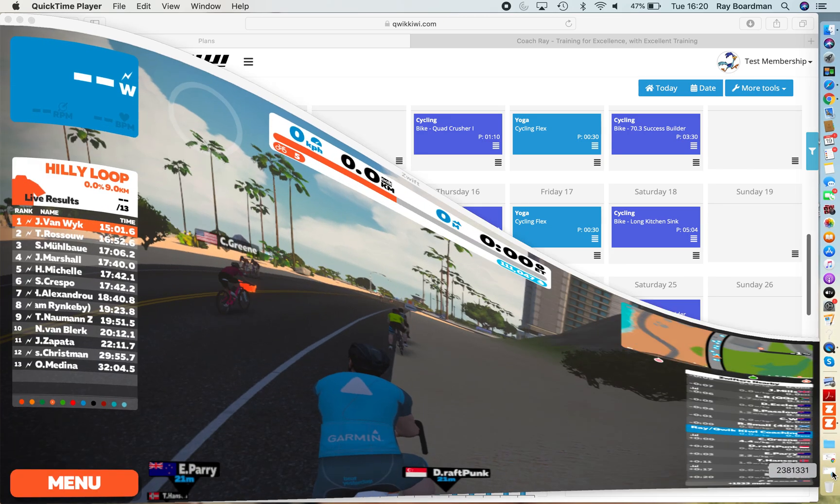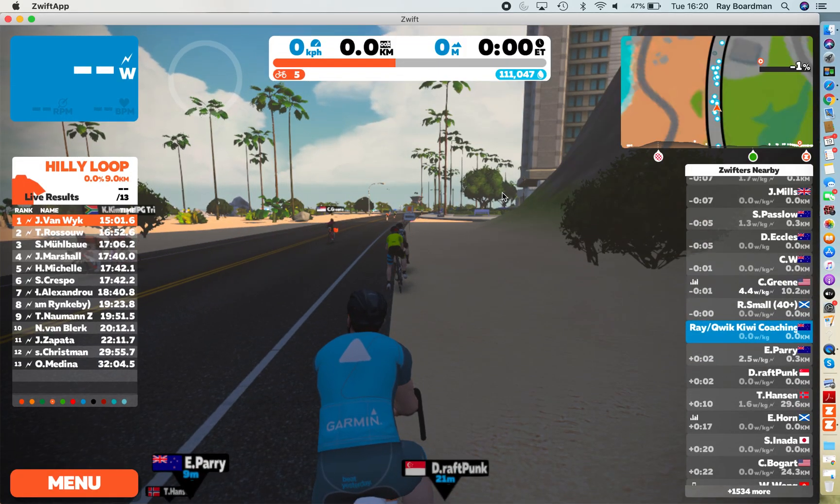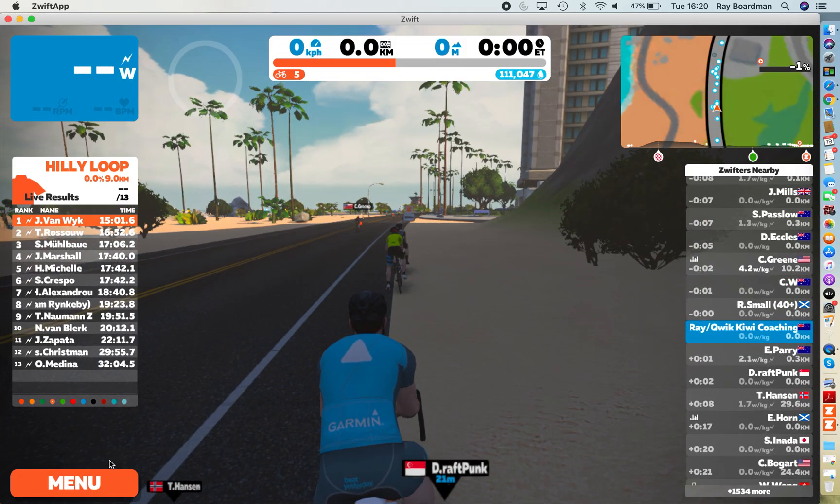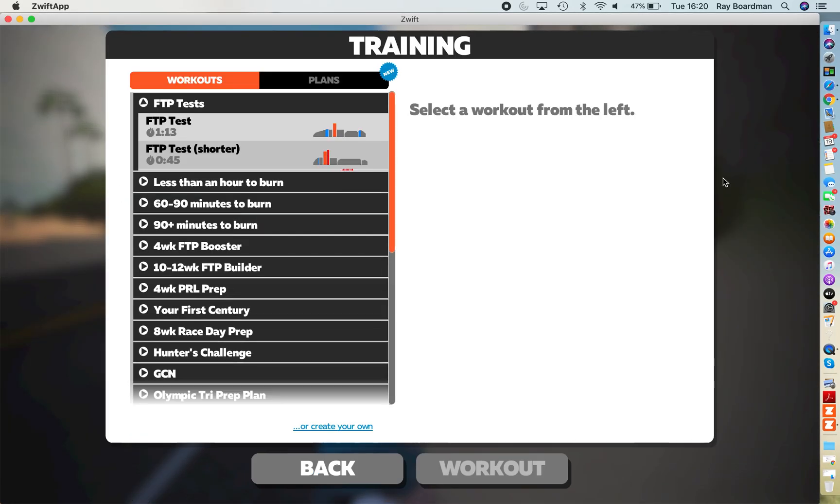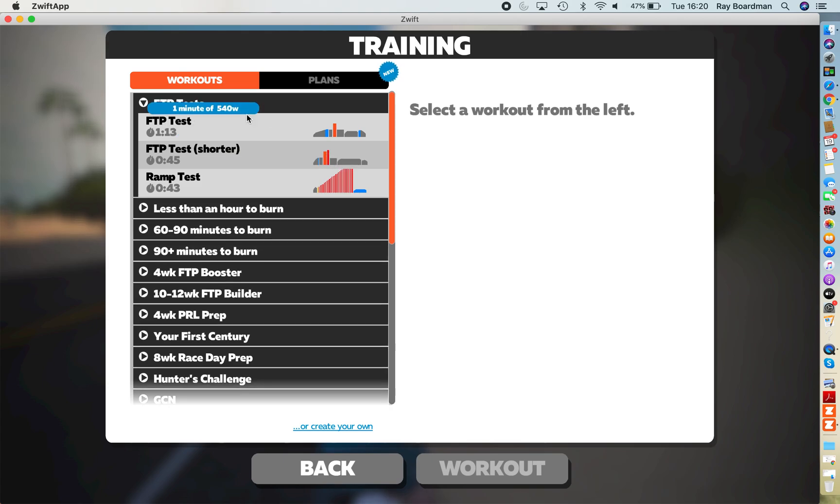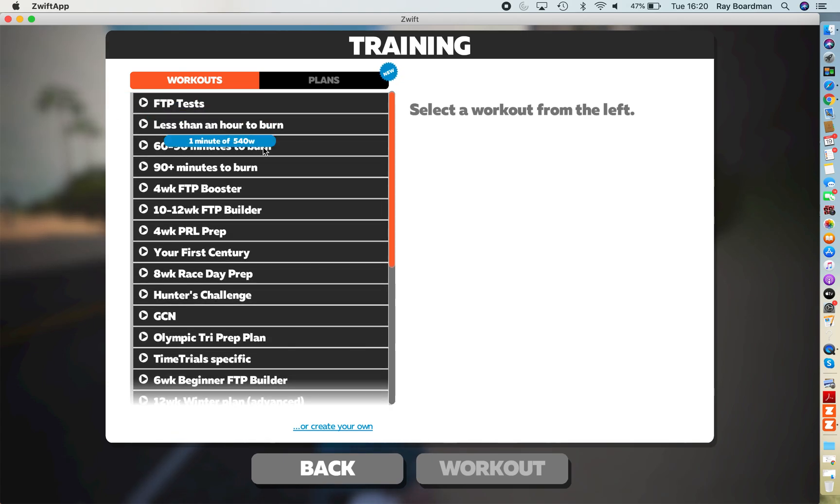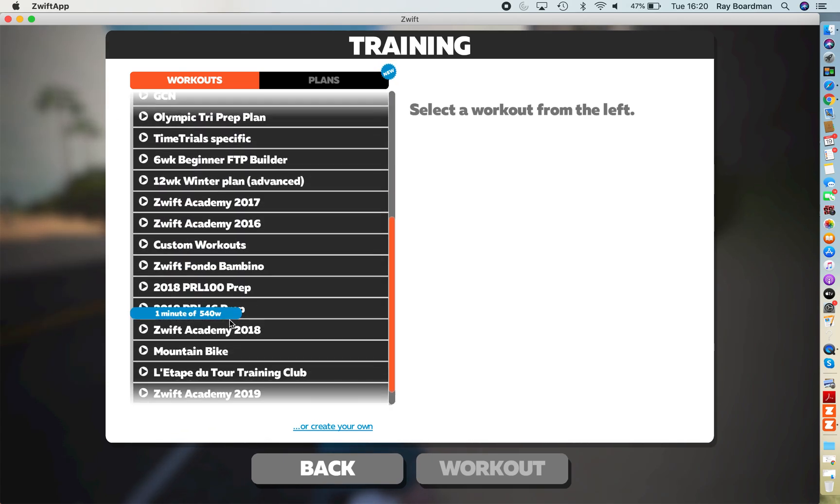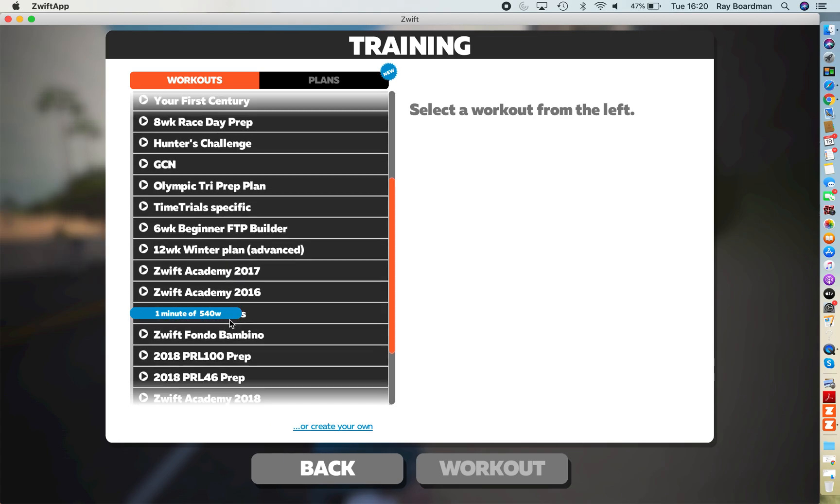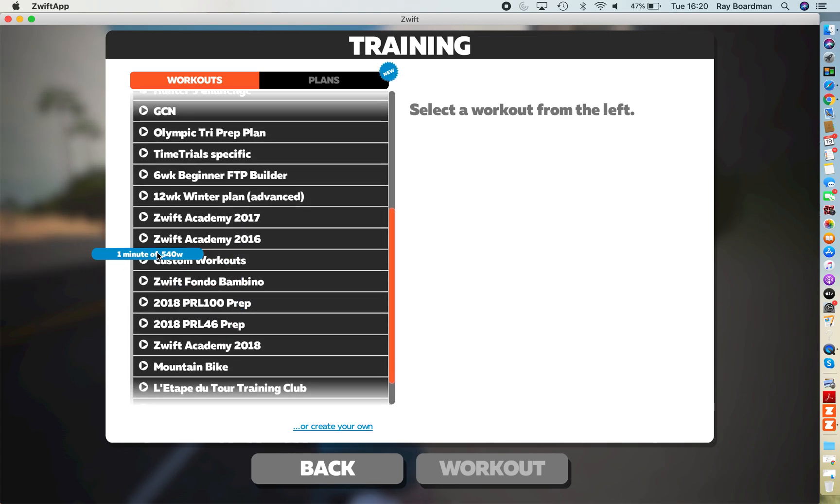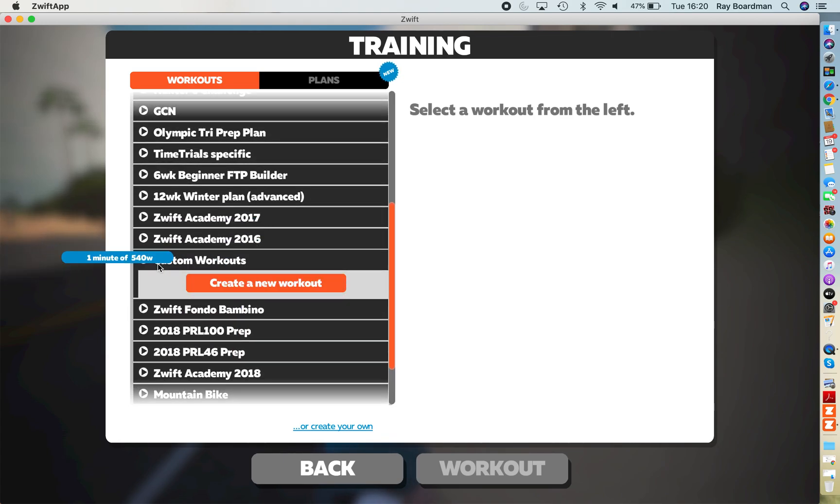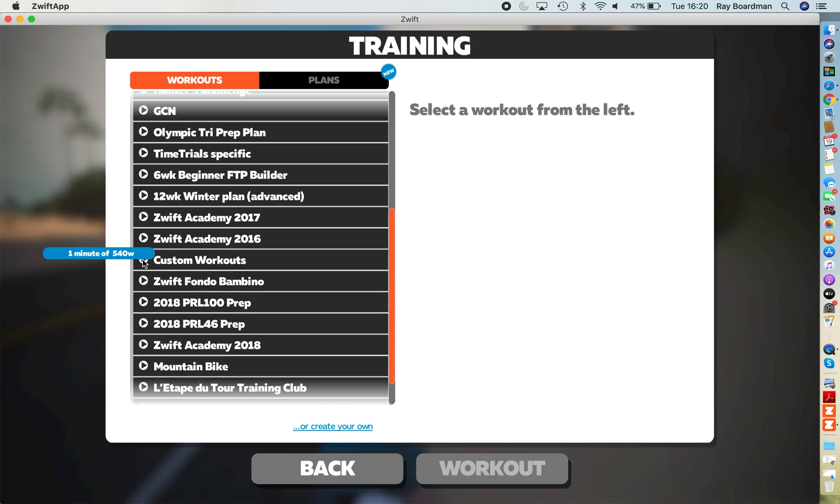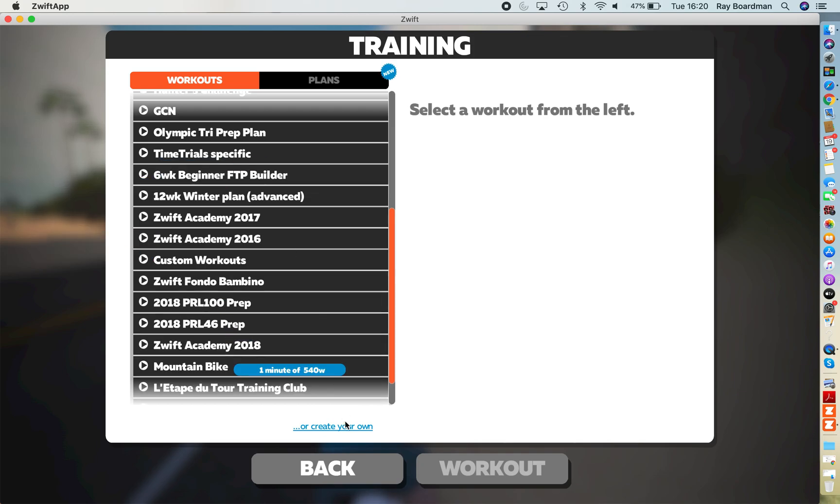Let's just have a quick look in terms of where you'll find it. When you click on menu and the workouts at the top you'll have a custom workouts folder. Now I don't have any custom workouts. Oh look at that. Custom workouts folder is there but there's nothing in it.